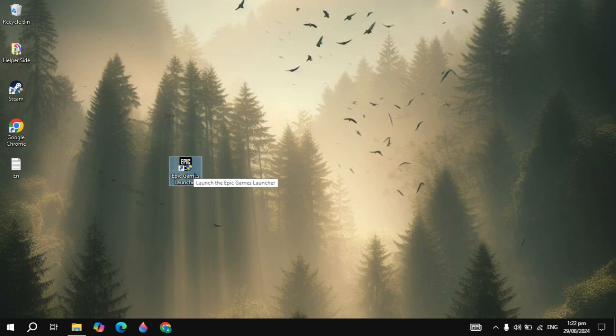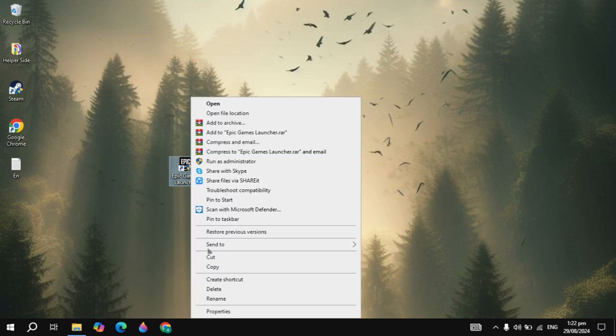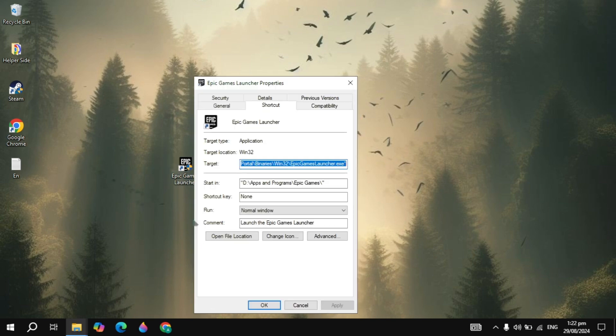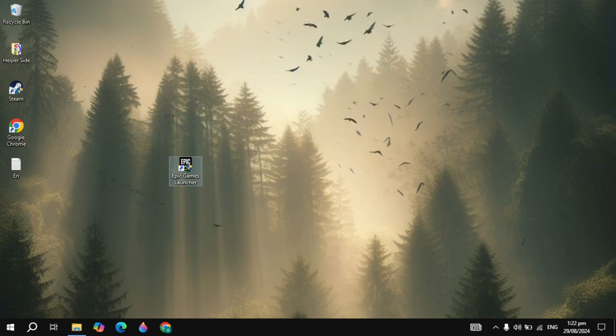Hi everyone. In this video I will show you how you can fix the Epic Game Launcher not opening on your PC. First, right-click on the Epic Games shortcut and go to Properties.